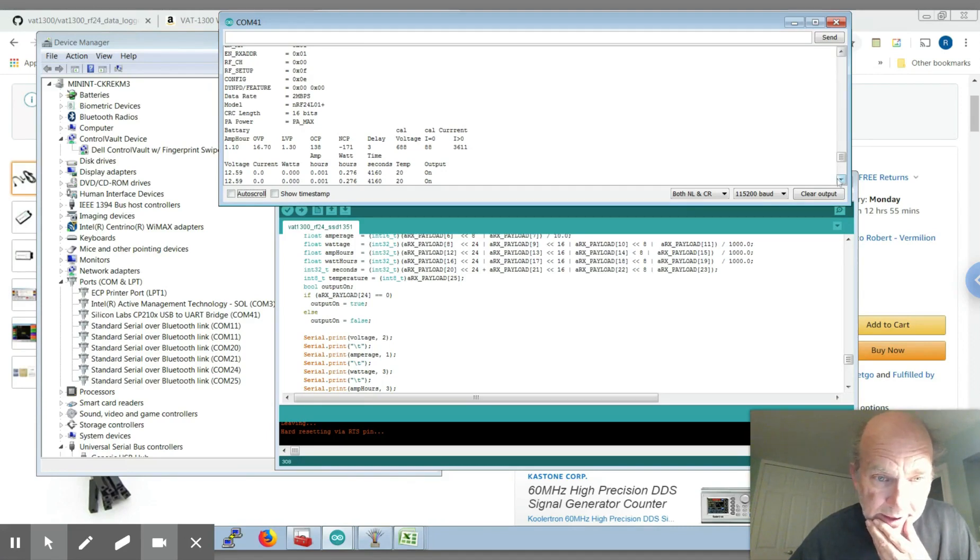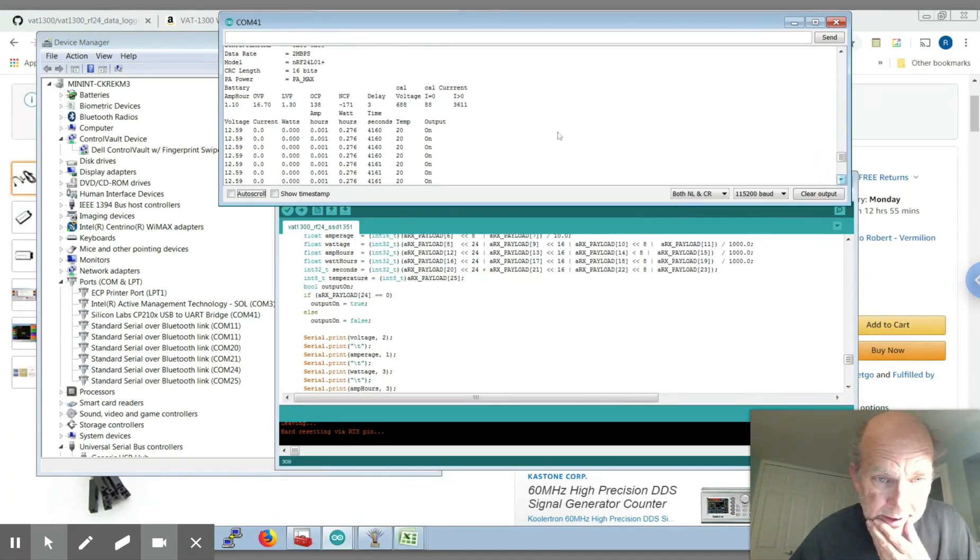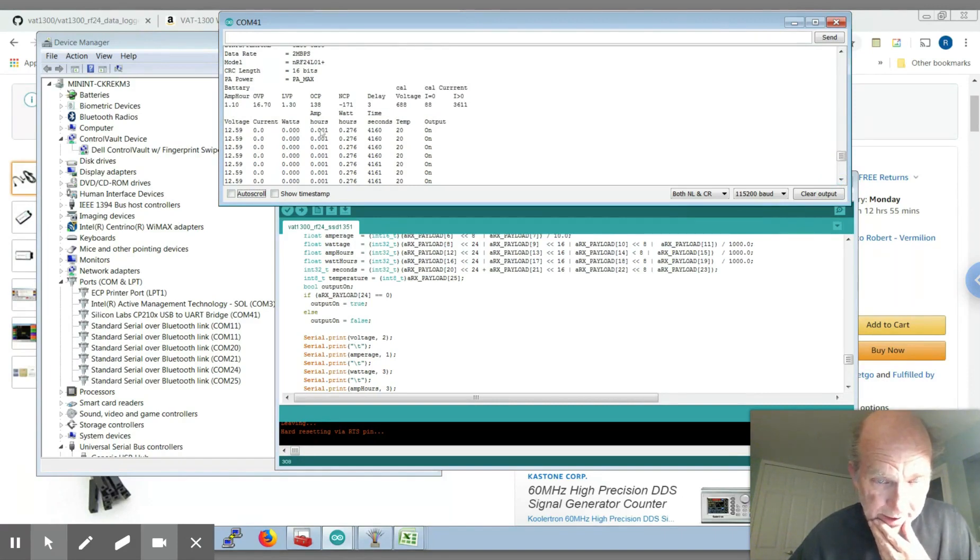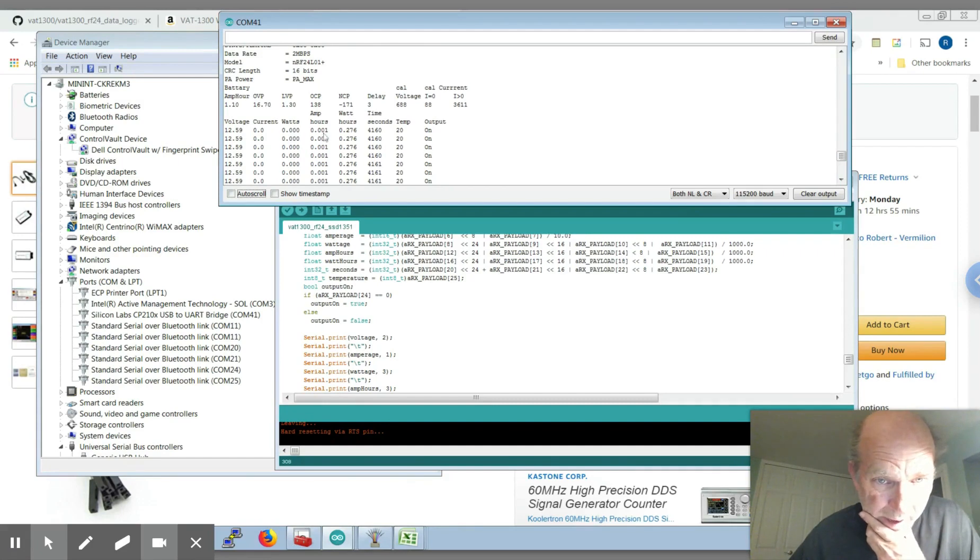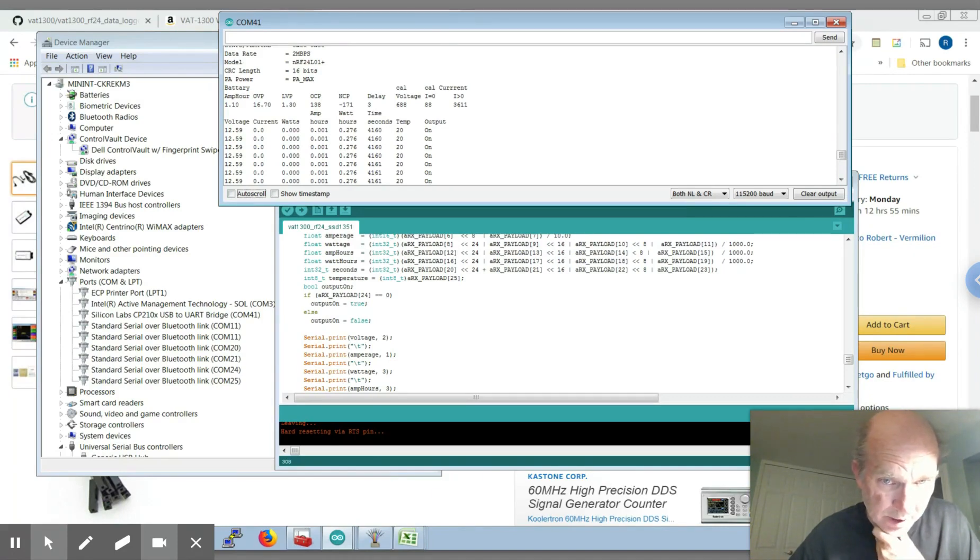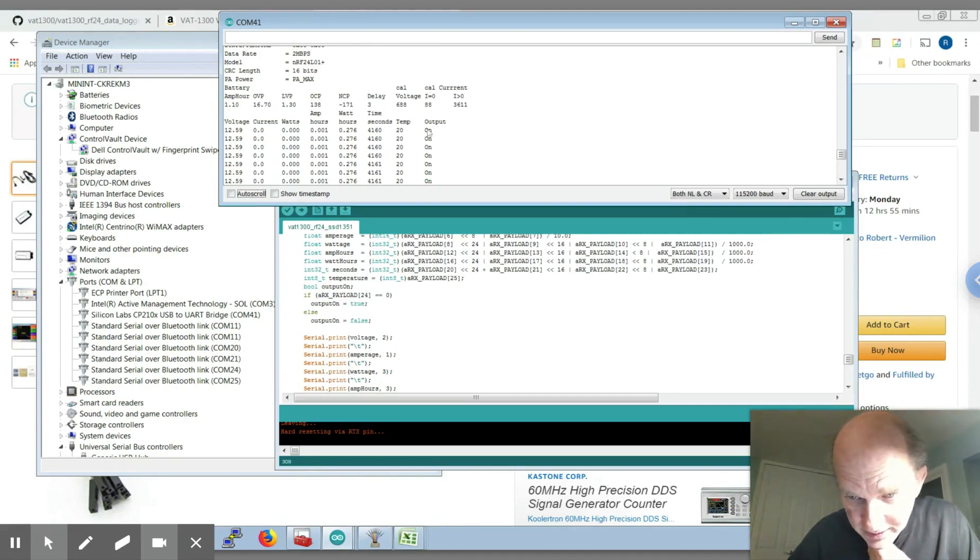And then after that is the real-time data for the current voltage, current current, current watts, the amp hours that have either gone into or out of your battery, watt hours, the time in seconds since power up, the current temperature, and whether the output relay is on or not.